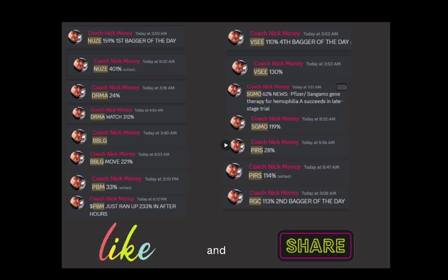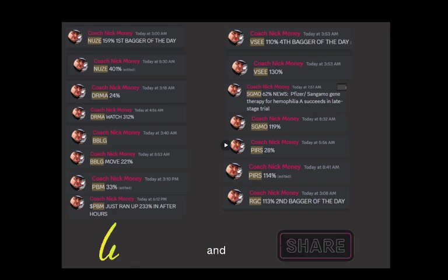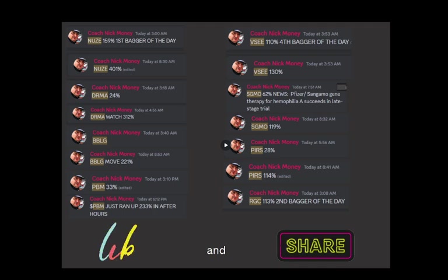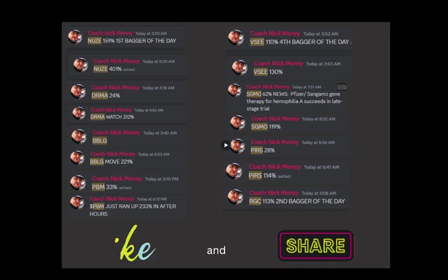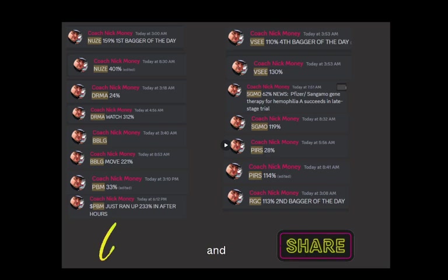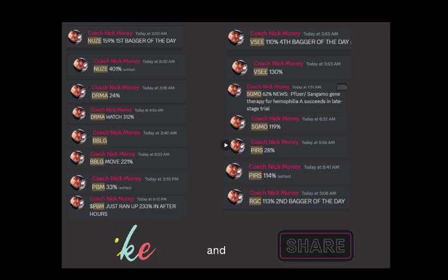We called eight 100% plus runners for our private Discord members today, July 24th, 2024, and here are just the top three. We called NUZE pre-market for our private Discord members before it ran up 401%. We also called DRMA pre-market today in our private Discord before it ran up 312%. And finally, BBLG was called in our private Discord before it ran up 221%. We are just made different, just made different, folks.